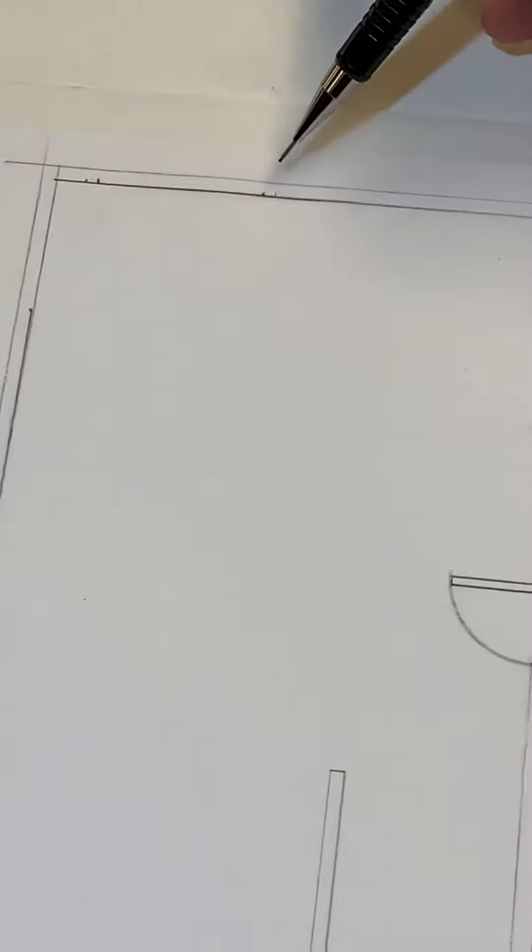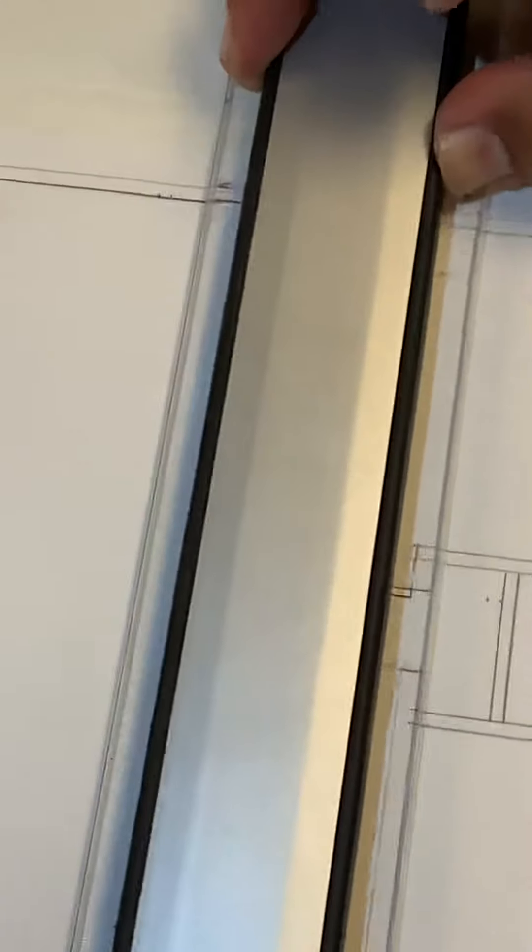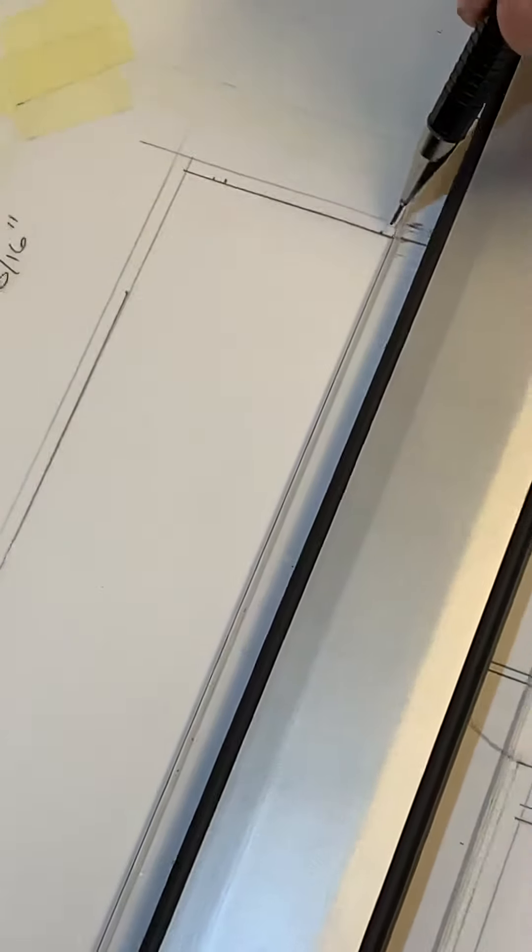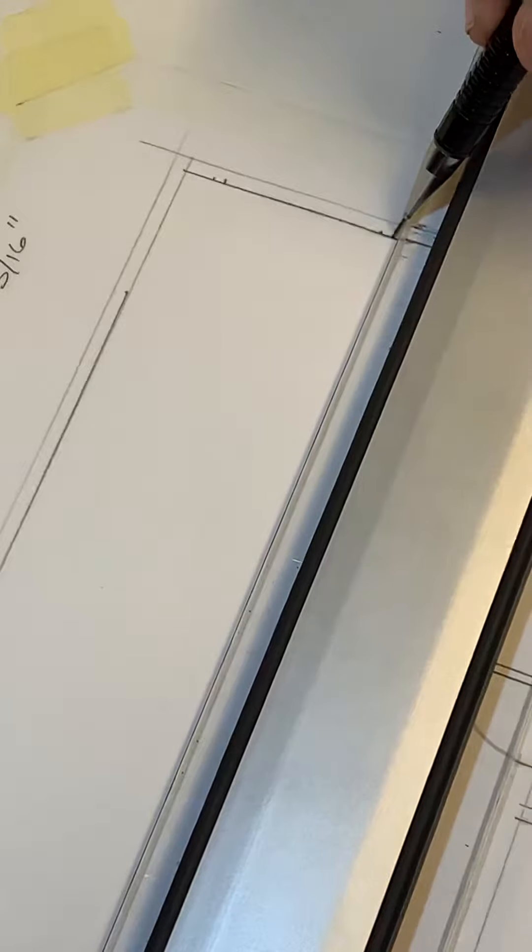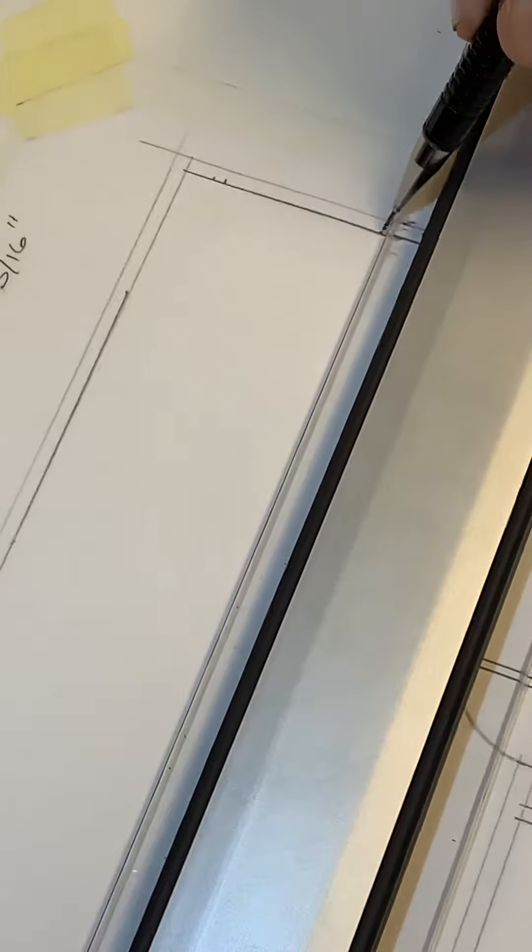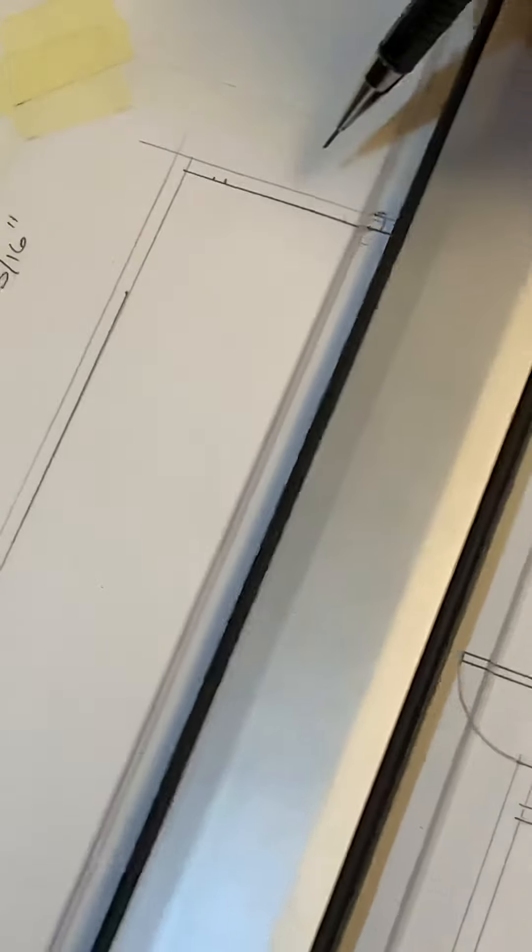All right, so much like the window that we did, the sliding glass door is pretty similar. What I'm going to do is create the lines that are necessary for this. I'm kind of moving my camera here too. This is to show the frame of the sliding glass door.